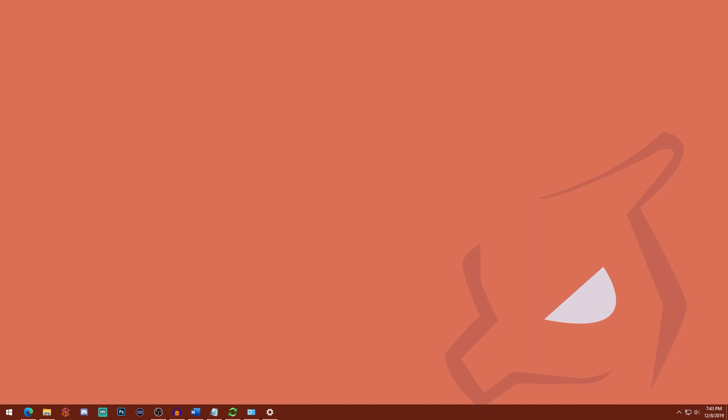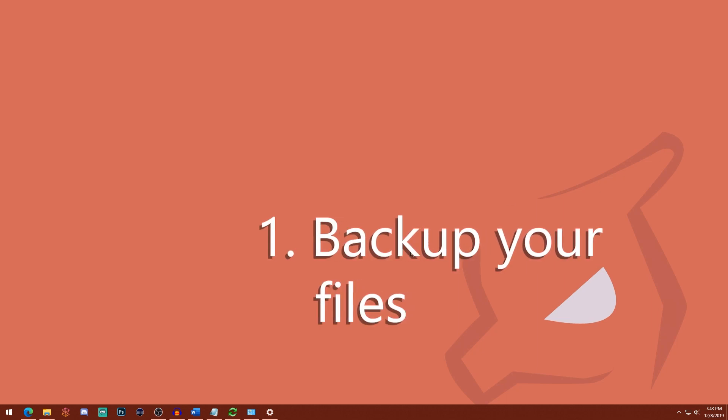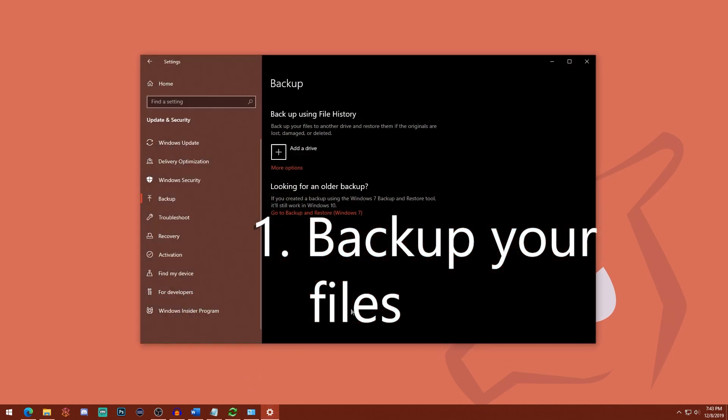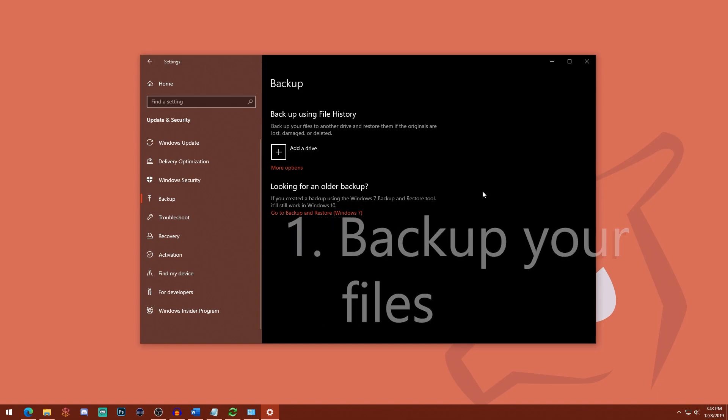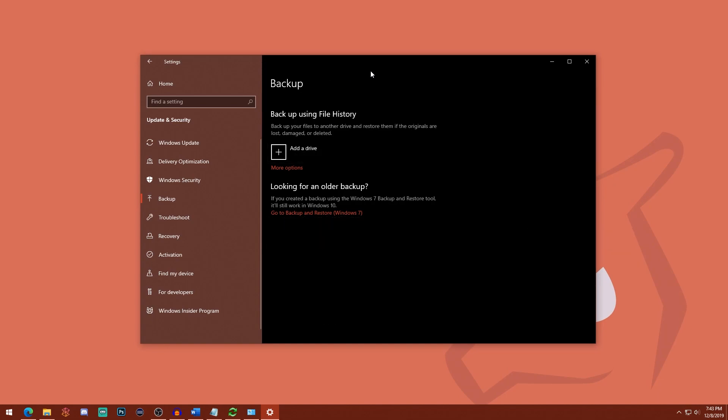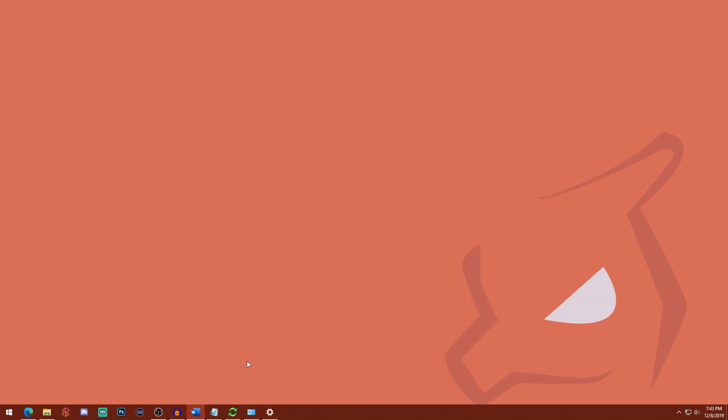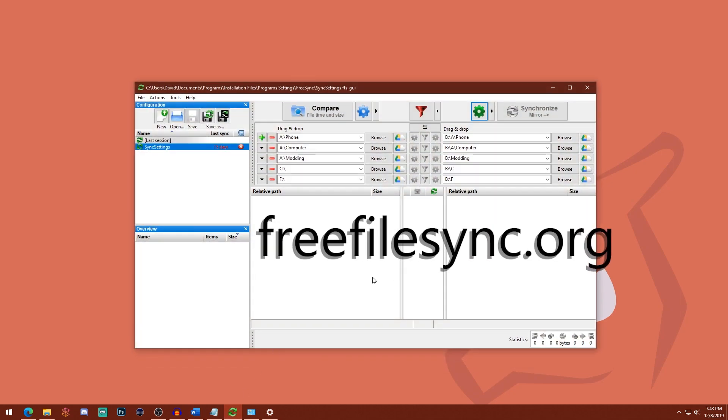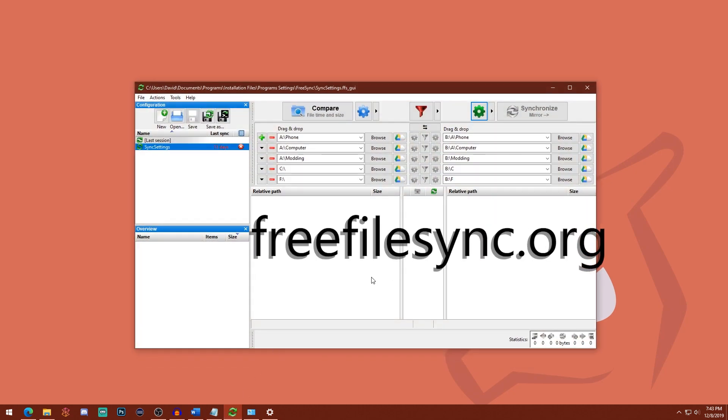So the first and very most important step is to backup your files. There's a lot of good options here. You can use the built-in Windows 10 backup options, whether it's file history or the backup and restore method. I personally like using an application called FreeFileSync.